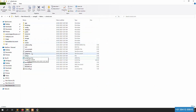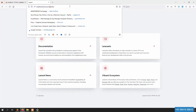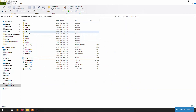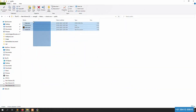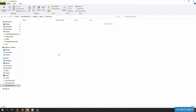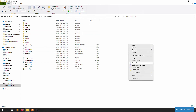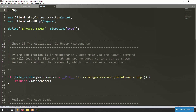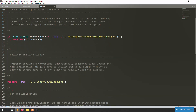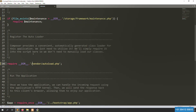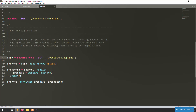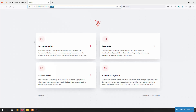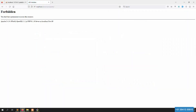Now I will remove the public folder. Go inside the public folder, copy all the files, and cut them with Ctrl+X. Paste them in the main project root. Then open the index.php file and remove the dot-dot-slash path reference. Save the file, go back, and refresh.